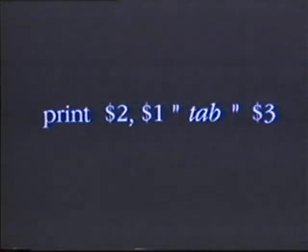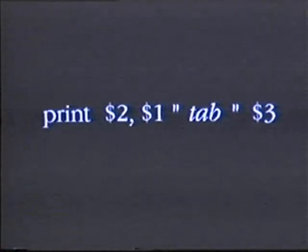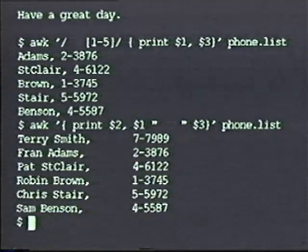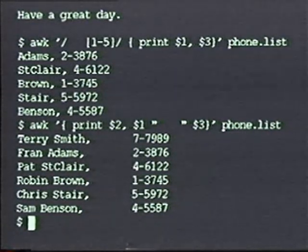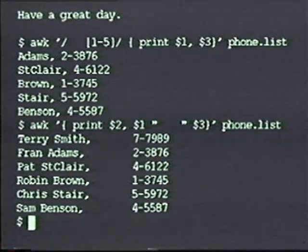To insert a tab between the last name and the phone number, I can tell print to insert the fixed character tab there. I do this by enclosing a tab in double quotes as part of my print formatting line. Note that when I run this command, print displays the first name, then the last name, a tab, and then the phone number. Anything enclosed inside double quotes in a print line is printed as it's listed inside the double quotes.